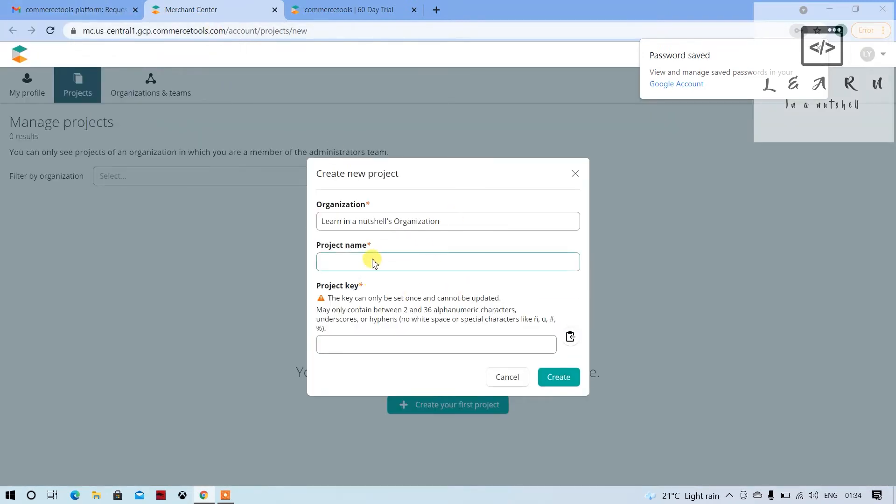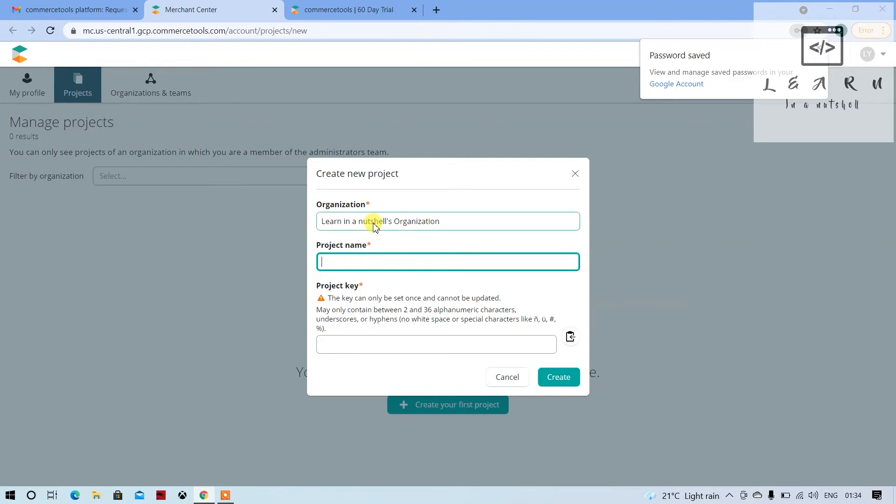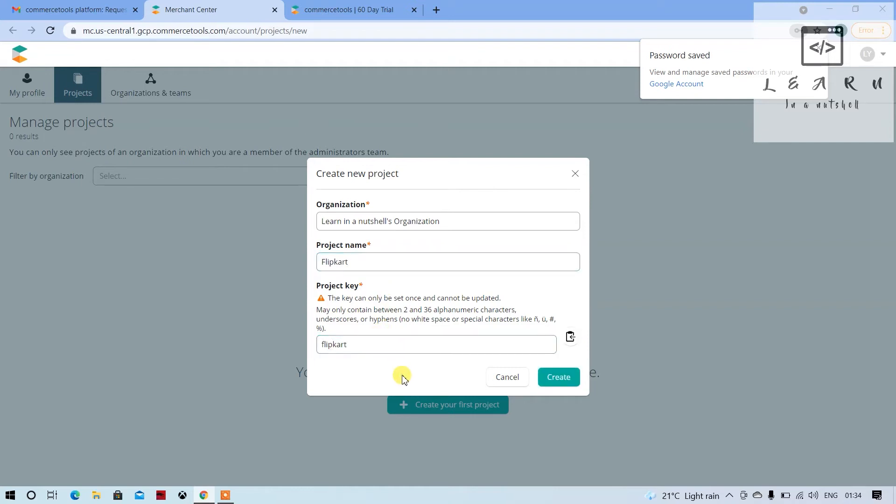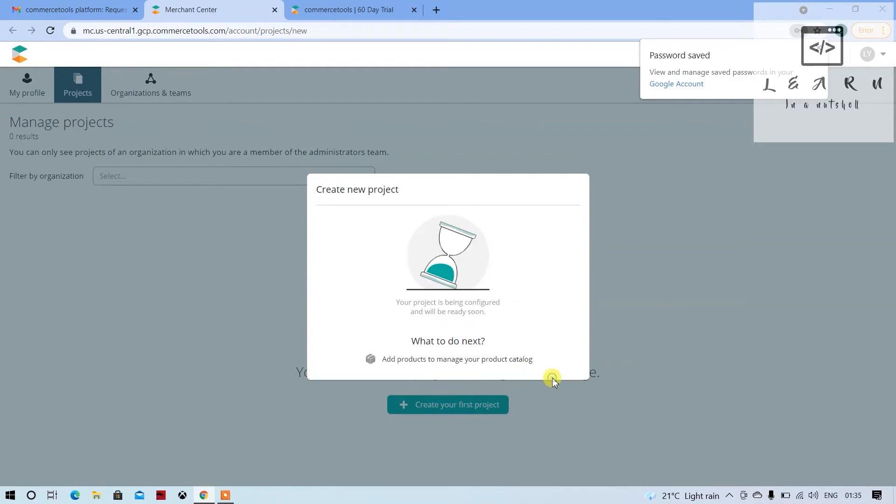That's how you create an account with a Gmail account. We can create multiple projects, so here you have to give the project name. You can give something like Flipkart or whatever, and it will auto-create the project key. The project key will be used in the API client, so no issues.